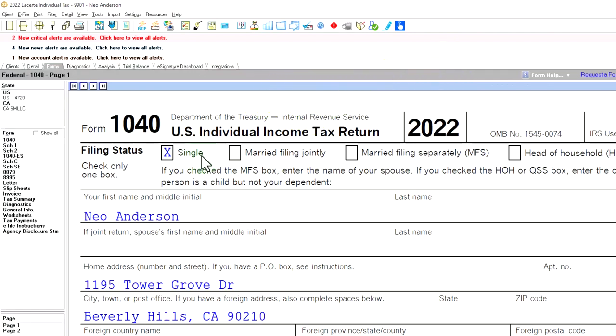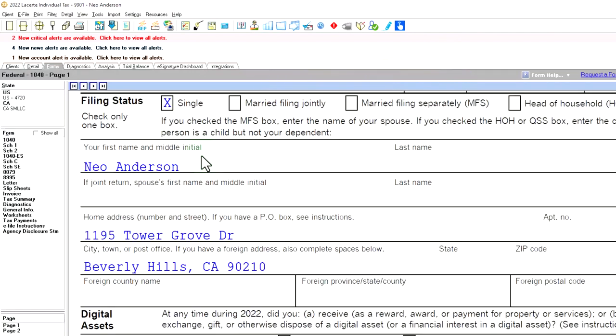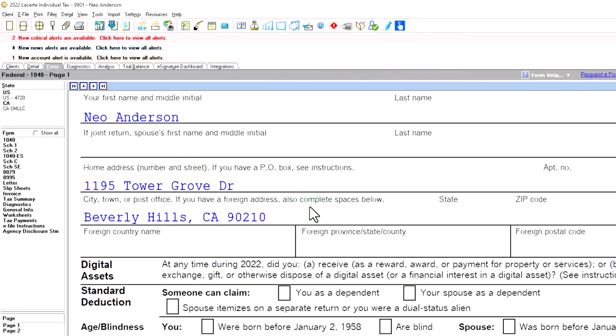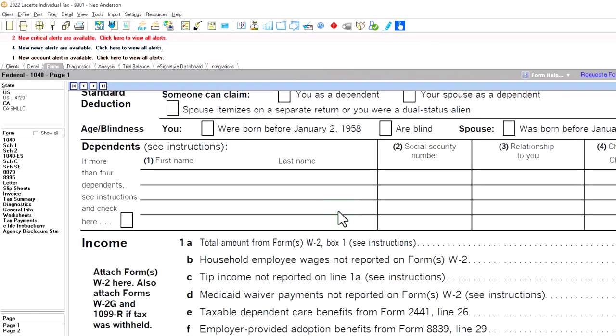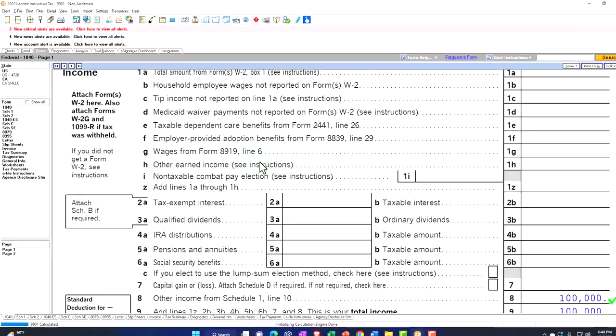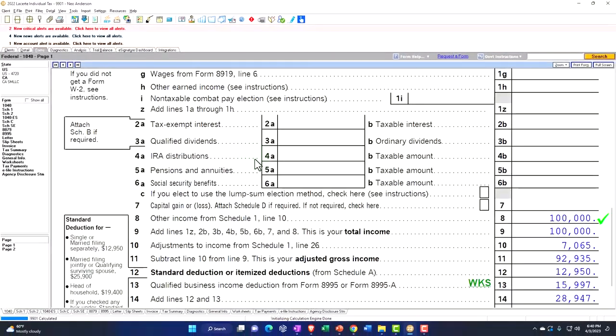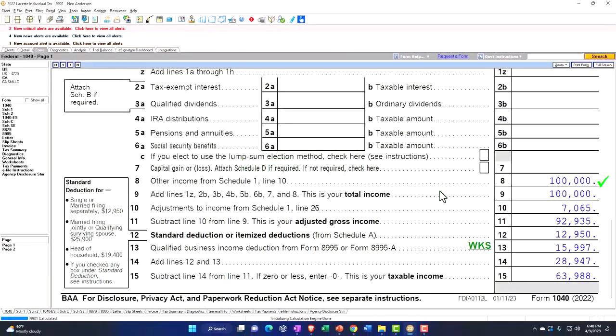Starting point, single filer, Mr. Anderson, living in Beverly Hills, 90210. No W-2 income because we've got the business income coming in from the Schedule C. Let's see that flow through process.